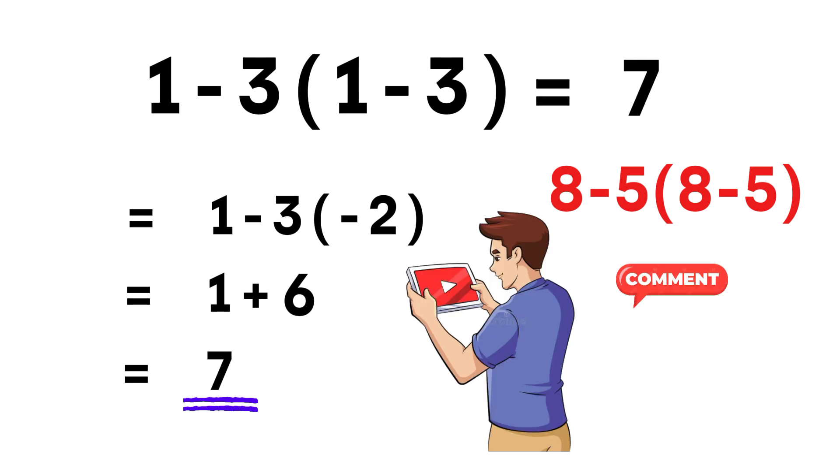If you enjoyed this explanation, don't forget to like, share, and subscribe. And thank you so much for watching.